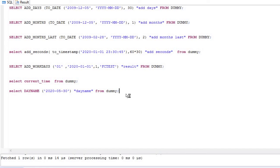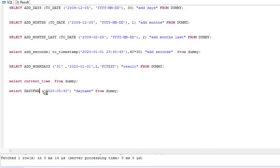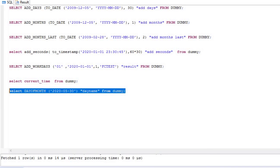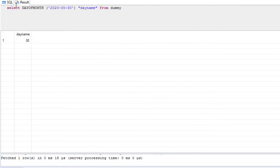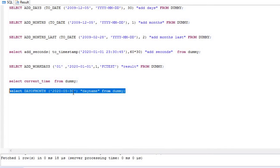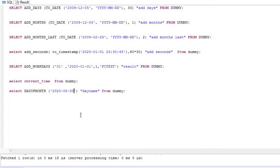You also have the option of DAY_OF_MONTH. Just write DAY_OF_MONTH with the date. Executing this returns 30, meaning that month has 30 days. That's how you can see the day of the month.